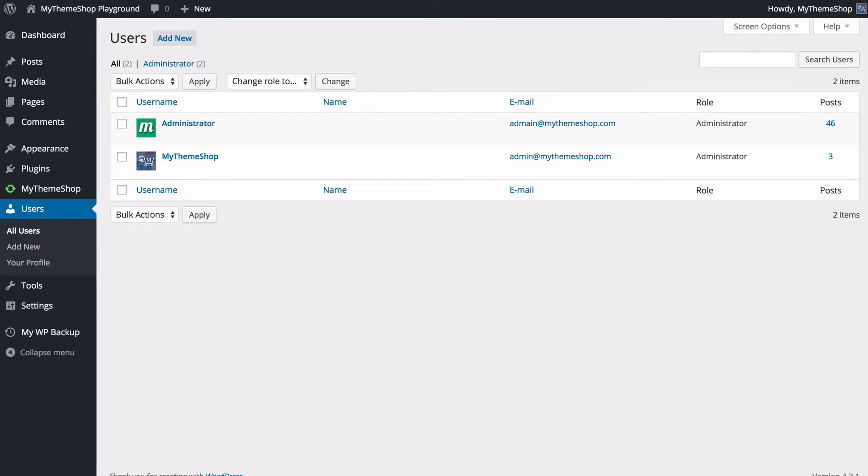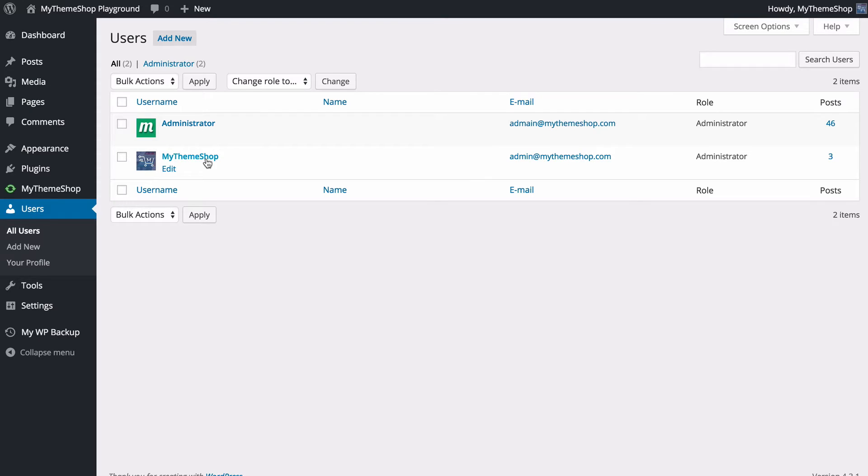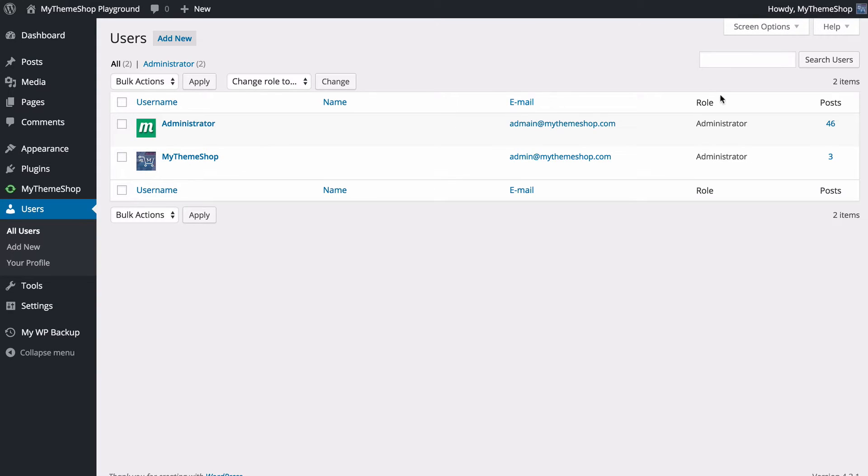Click on that and you're going to see a list of all the users on your site. I've got two users: administrator and MyThemeShop. I can also see their email address, their role, and how many posts they have. Now you've got a couple of different options here.